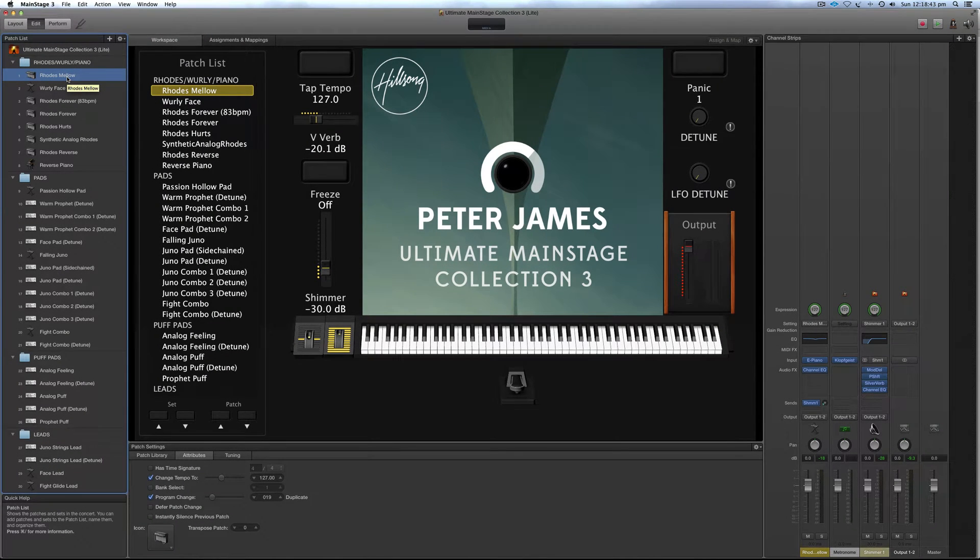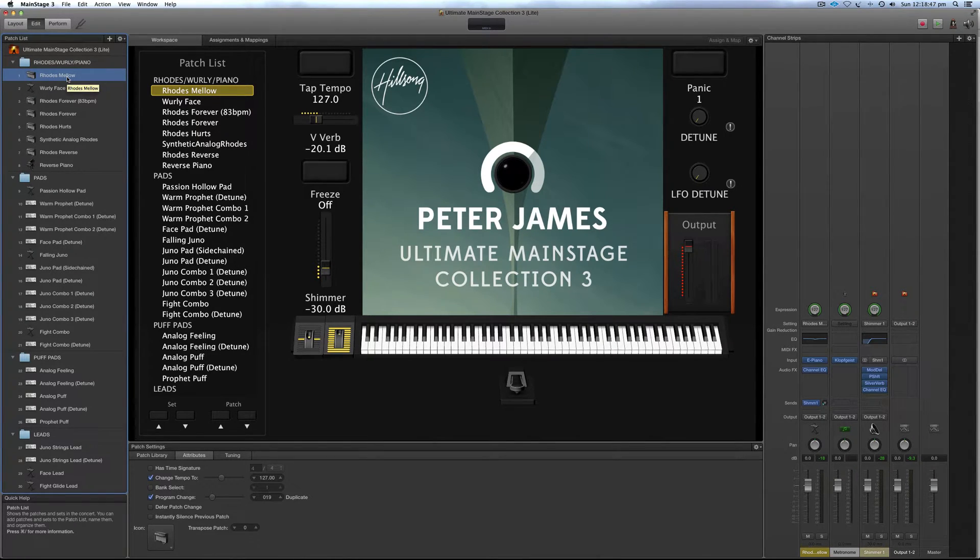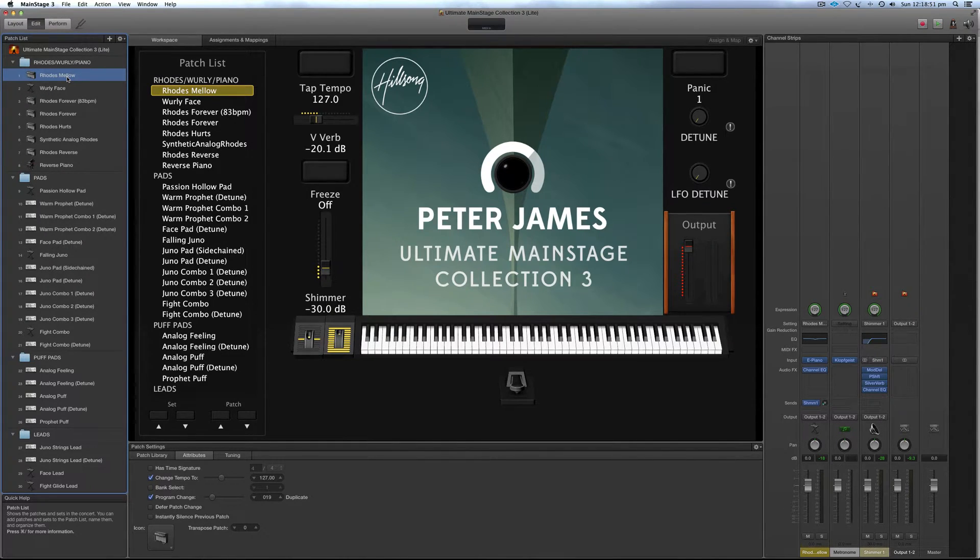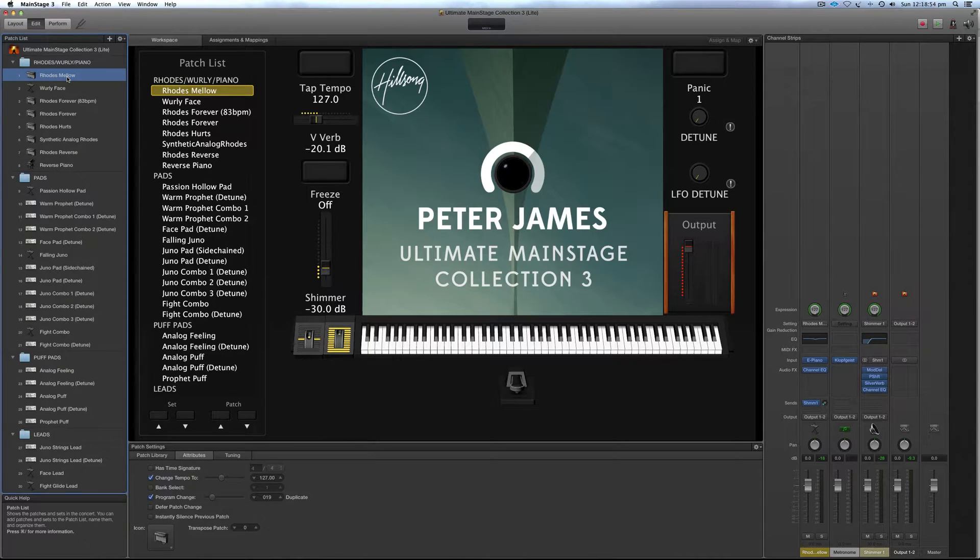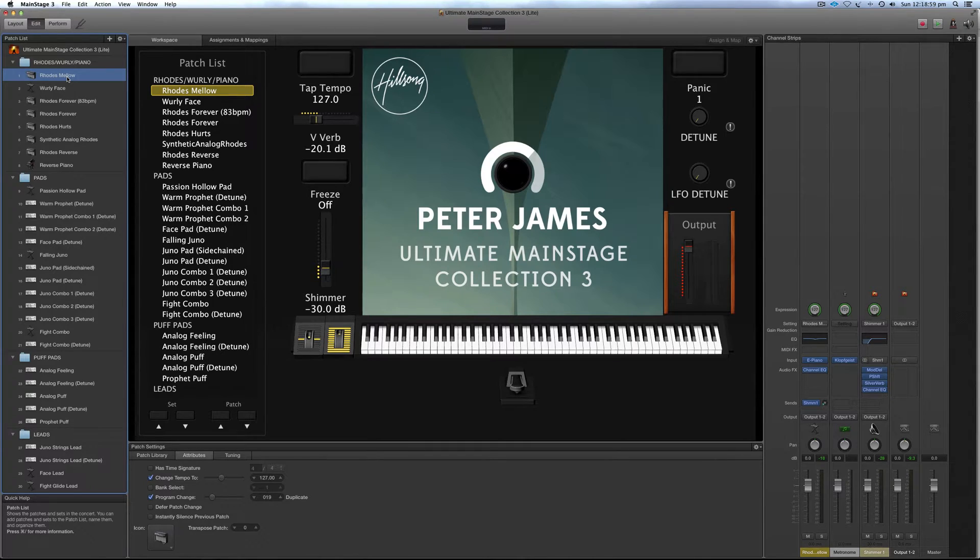Hey guys, I just wanted to do a follow-up video to the other Ultimate Mainstage Collection 3 walkthrough video. The reason being is after releasing the product, I had a few people mention that it was a little bit CPU heavy for those that had older computers, older Macs.